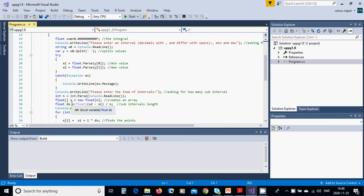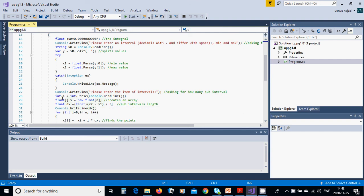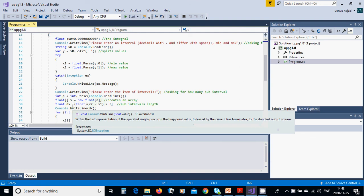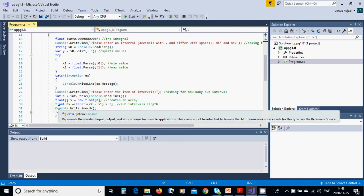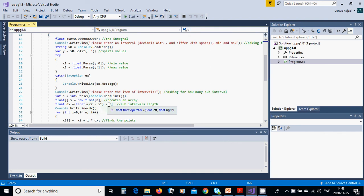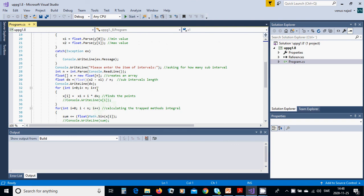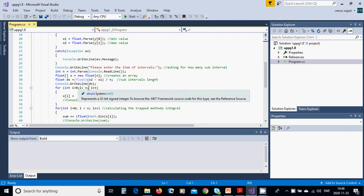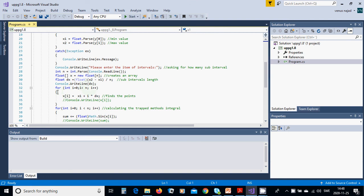In int n, you read this string and convert it to integer. We have an array x, new float of n for the interval items. Float dx equals x2 minus x1 divided by n. You write the interval length.